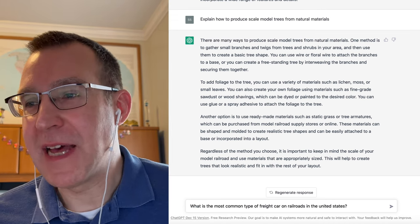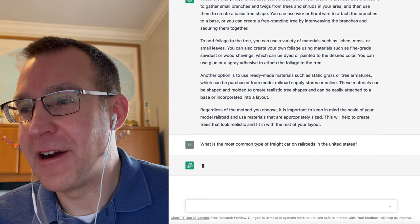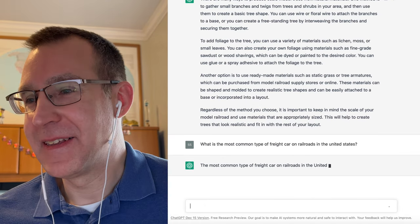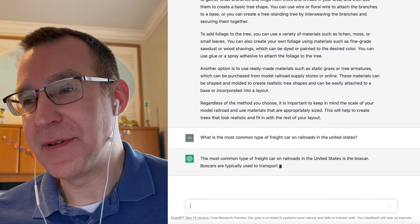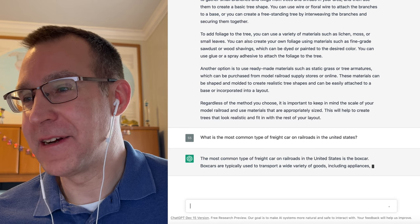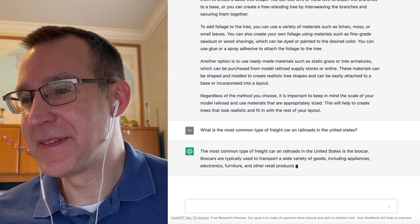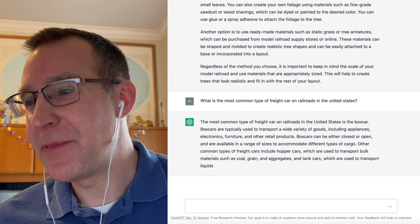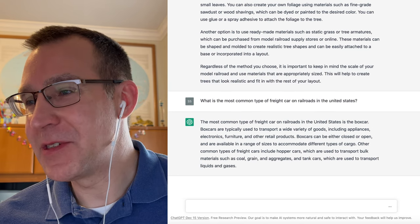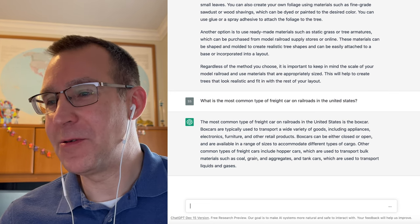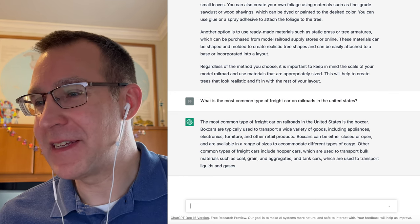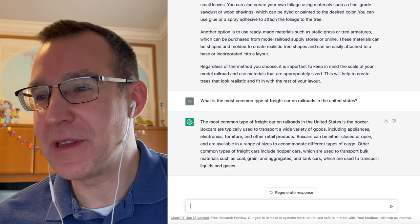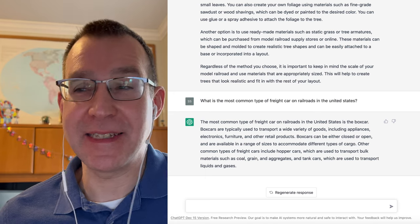Okay, what is the most common type of freight car on railroads in the United States? And the most common type of freight car is the boxcar. Other common types include hopper cars, which are used to transport bulk materials such as coal, grain, and aggregates, and tank cars, which are used to transport liquids and gases.